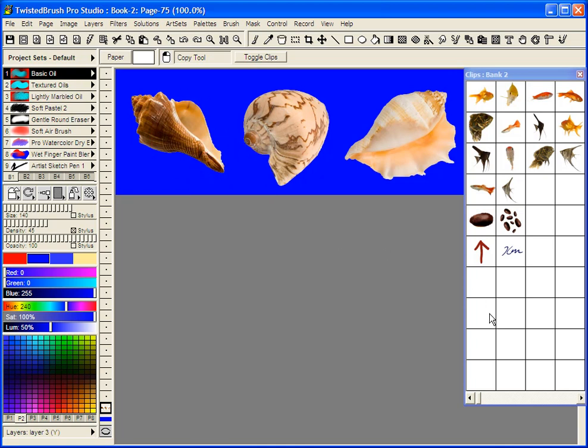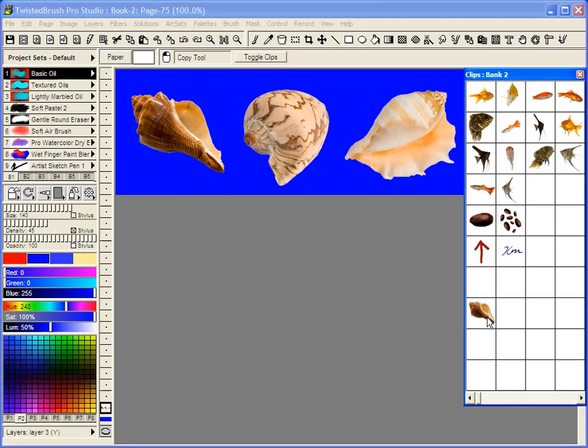So once I've copied it, I just click, and now I've saved it to the Clip Bank. It will remain there. There's no need to give it a file name or anything else.